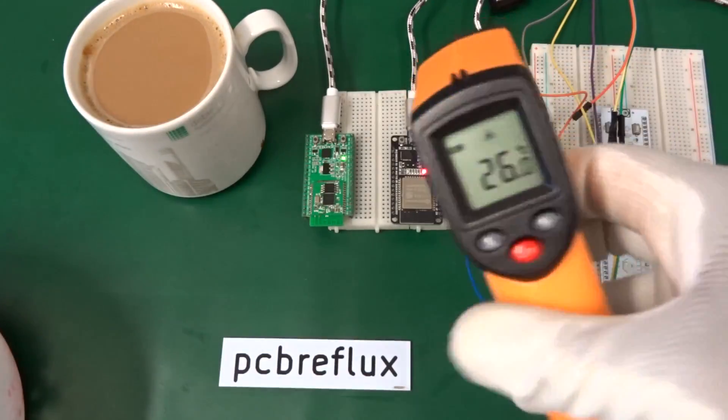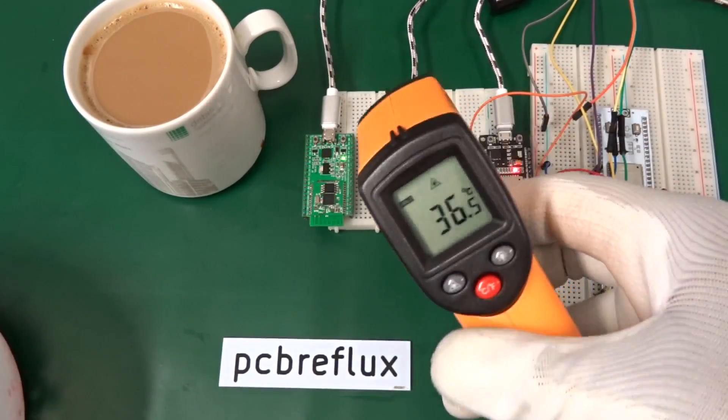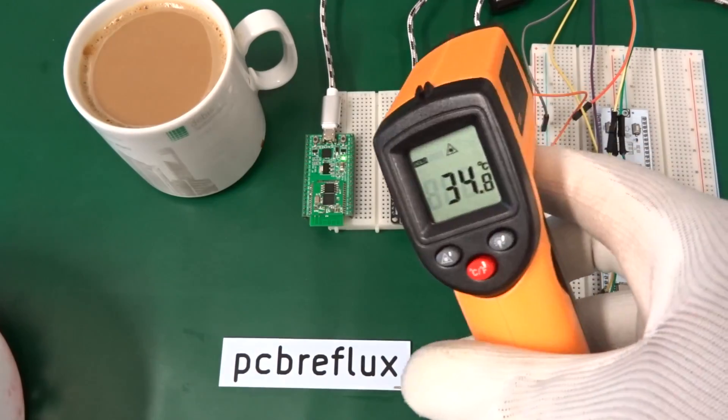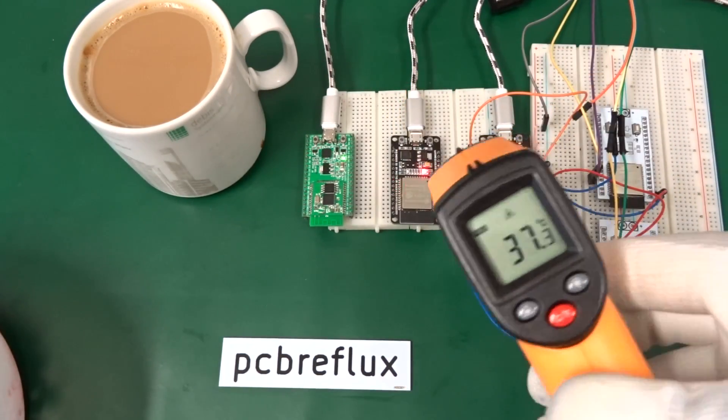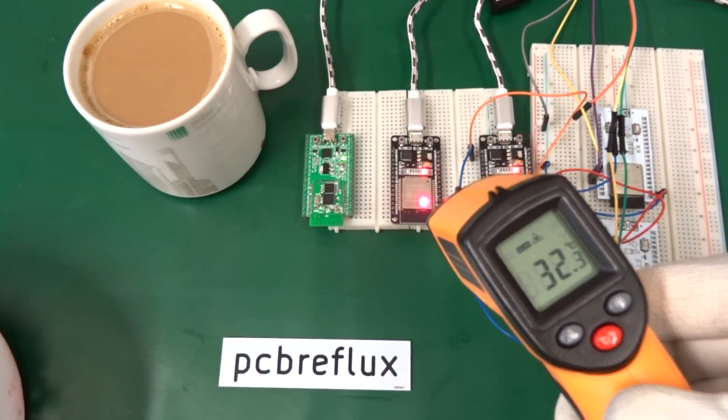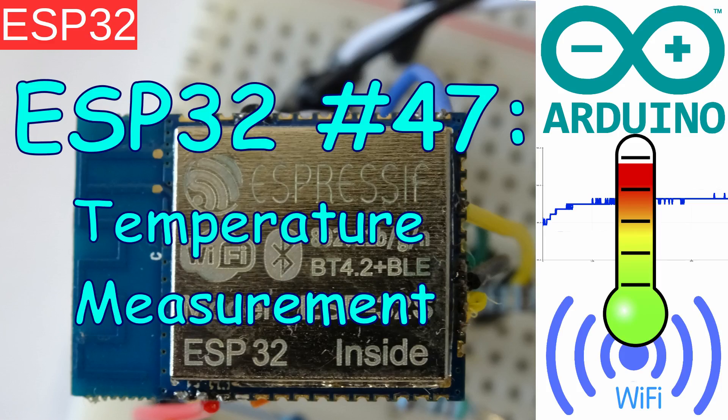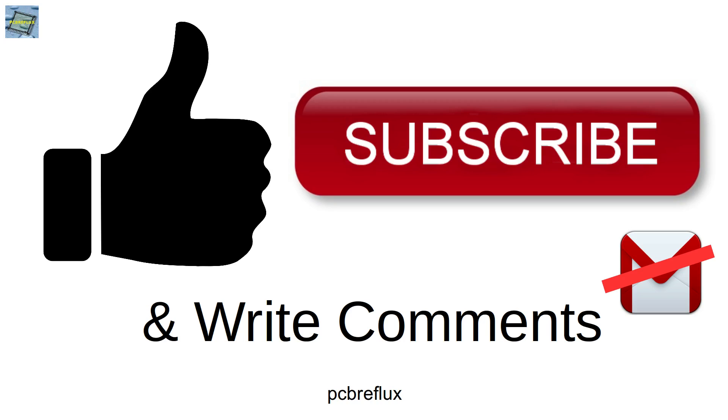So that's it for today. I hope you find this interesting, learn something or even enjoy the video. If so, please give me a thumbs up. Or if I made some mistakes or you missed something, please write it in the comments. I wish you a nice day. See you next time and bye bye.